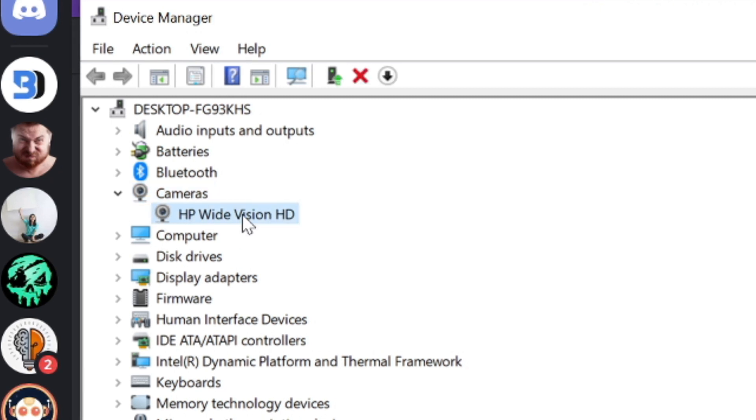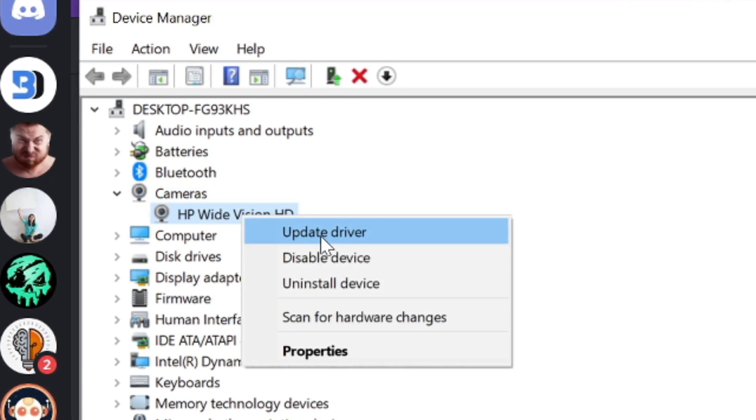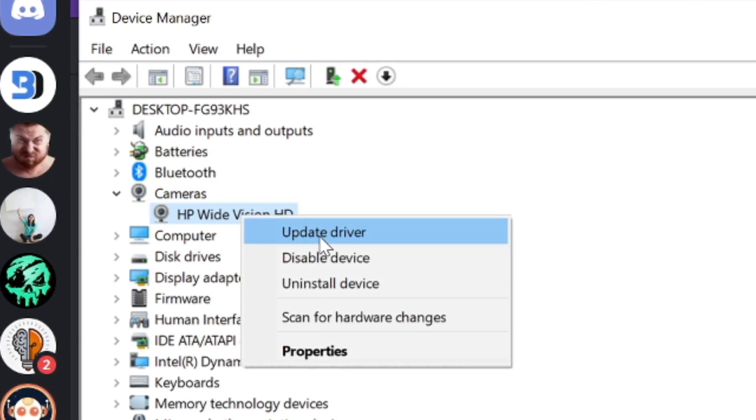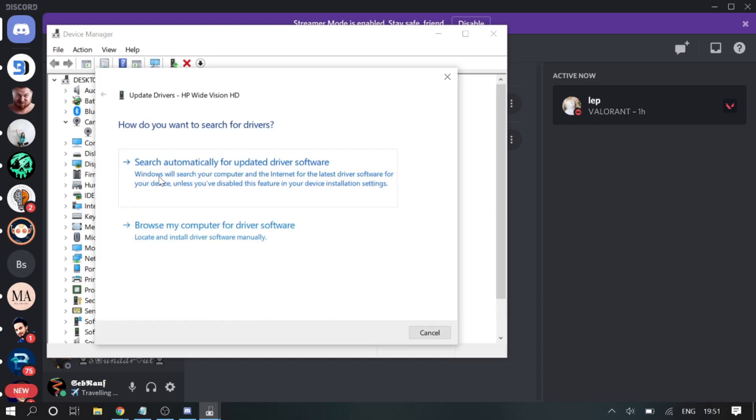Then make a right click on the camera and choose Update Driver. You can go with Search Automatically for Updated Driver Software—you can go with this option.